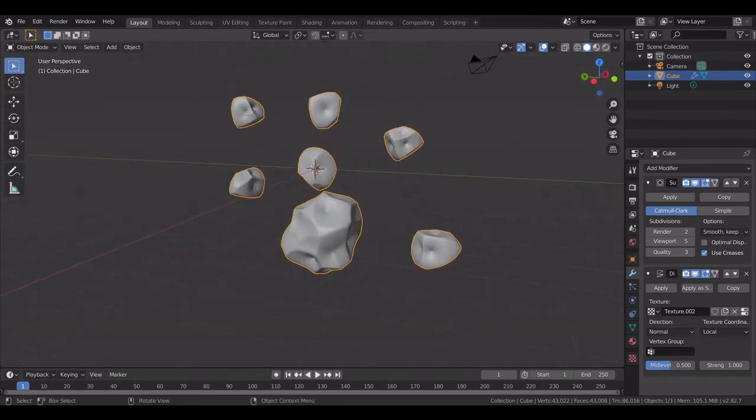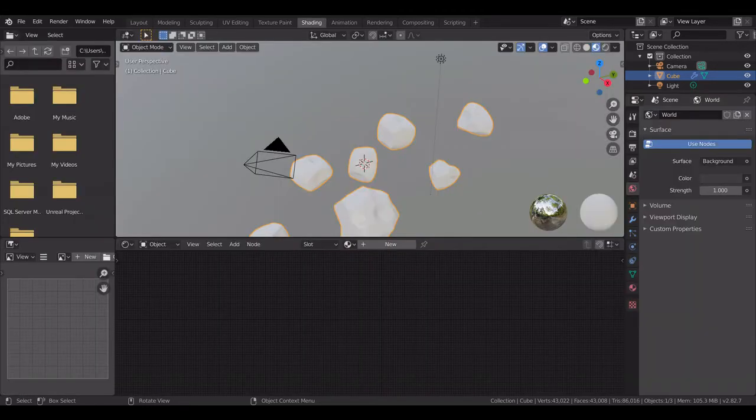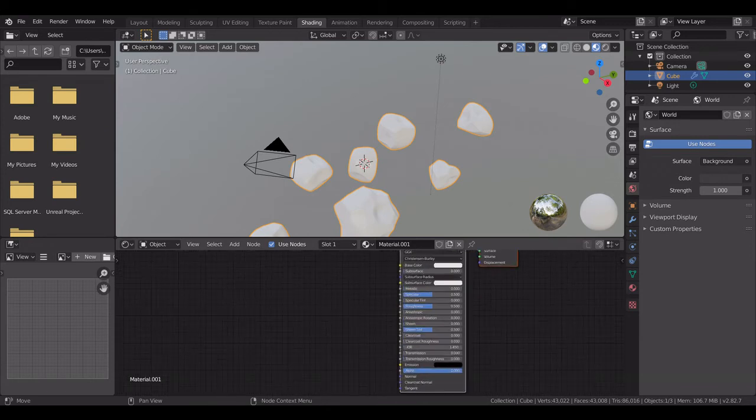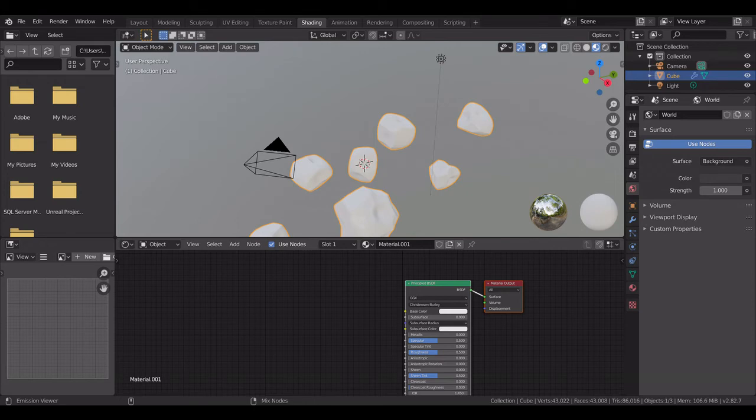So we have created the rocks, it's very easy. Now if you want to add the textures, just go to the shading tab, click on new, and click Shift+Ctrl+T and select all the texture files. Click on enter.